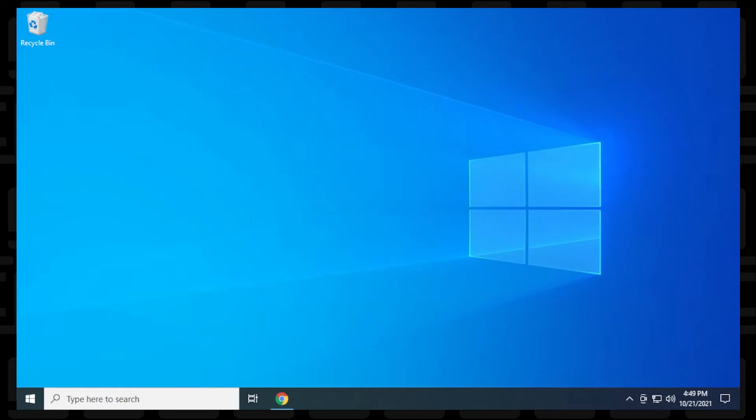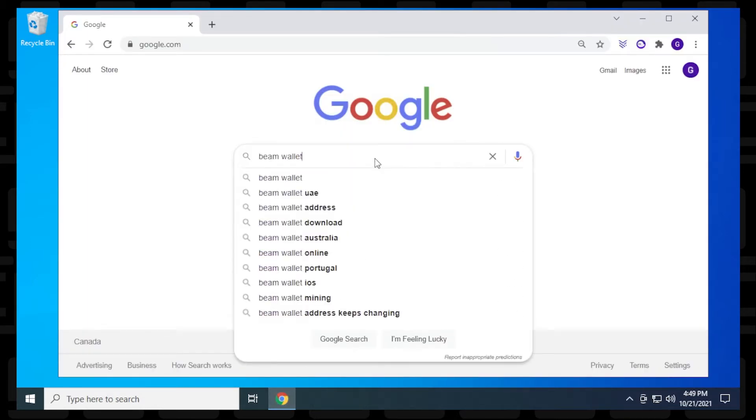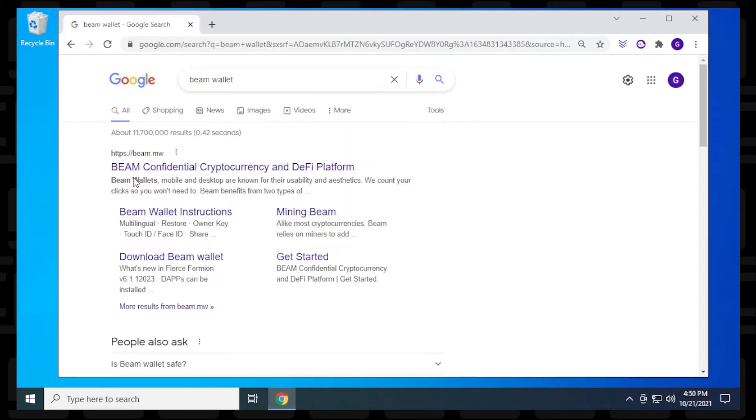So here we are at the desktop and we're going to be opening up our browser. We're at the Google homepage and inside the search, I'm just going to type in Beam Wallet. It's going to be the first website that comes up here. Beam.mw is the official URL.